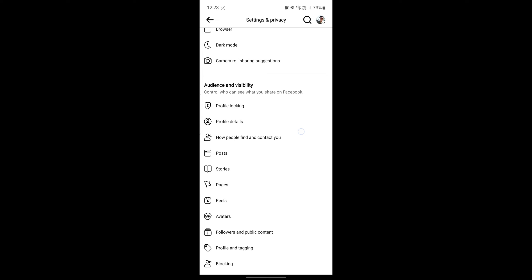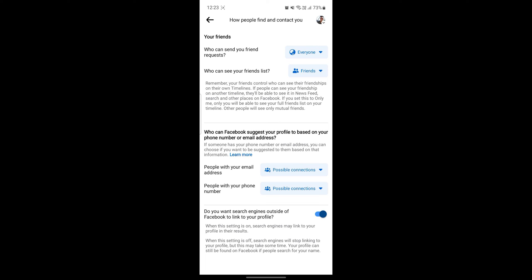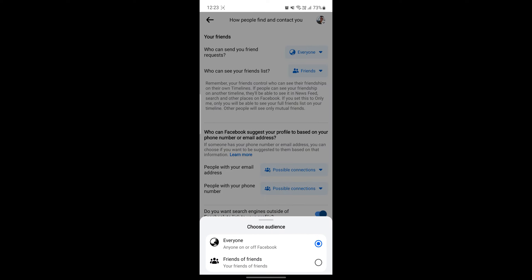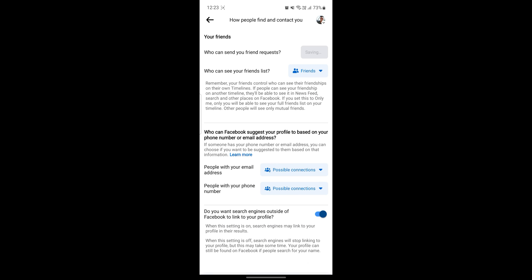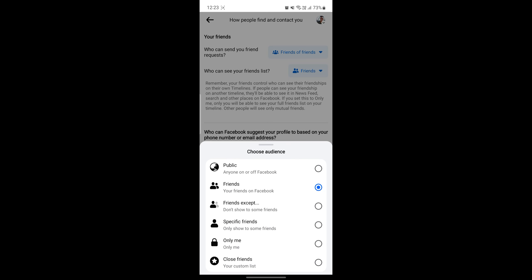The next step you want to go to is how people find and contact you. After you do so, you should restrict everything if you want to keep your account private. Go ahead and keep it on friends of friends and you can see the close friends or only me option.